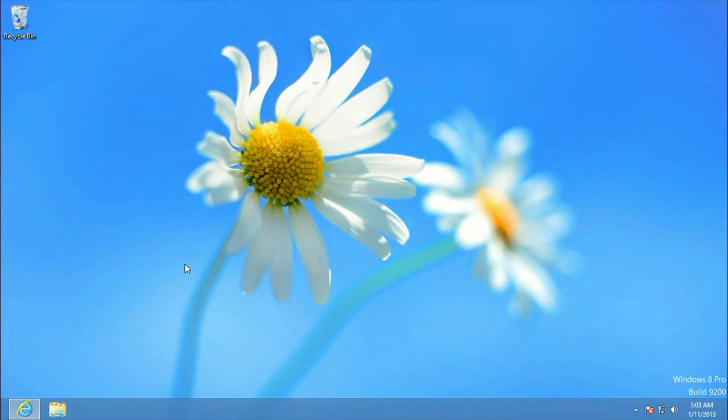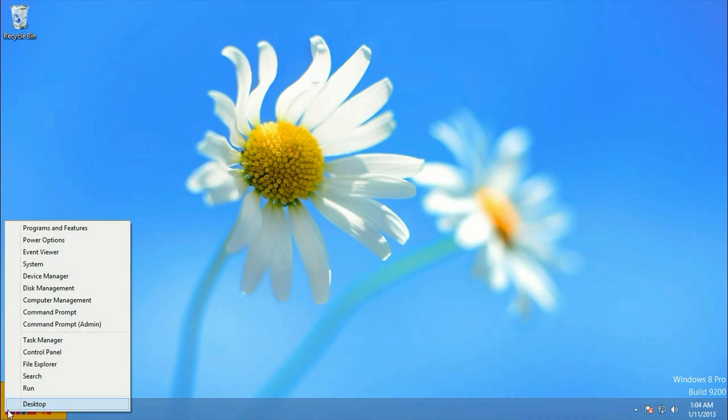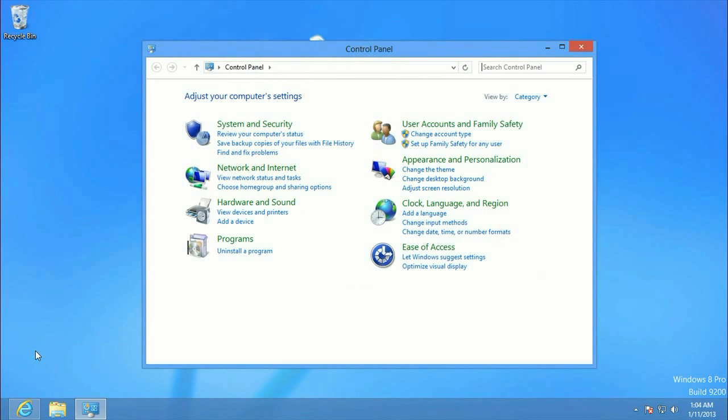Alright, to get started, first we want to go to the lower left-hand corner, the little start menu, right-click, and go to Control Panel.